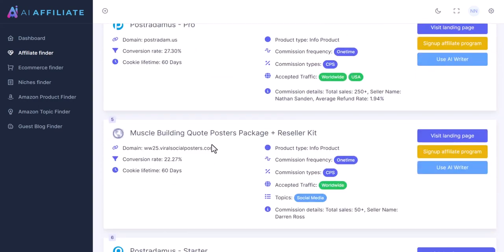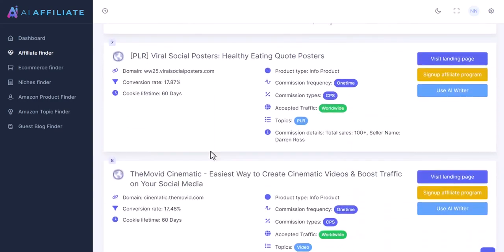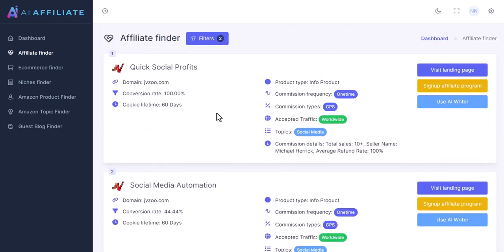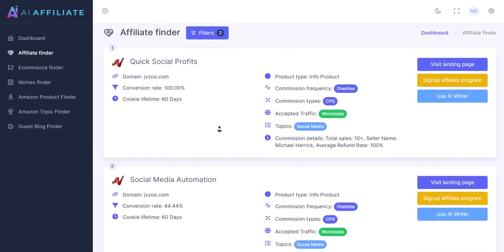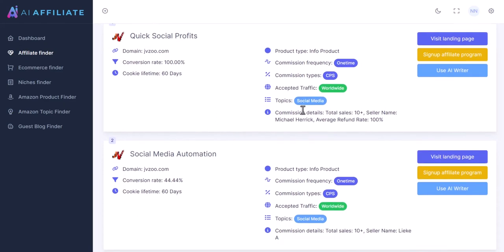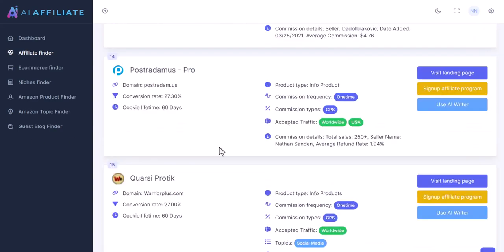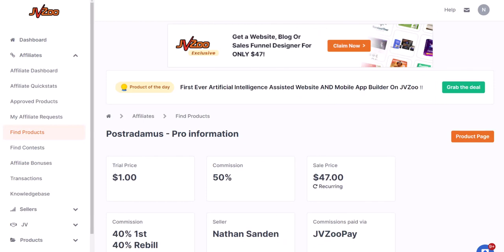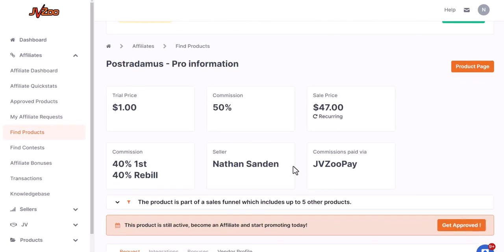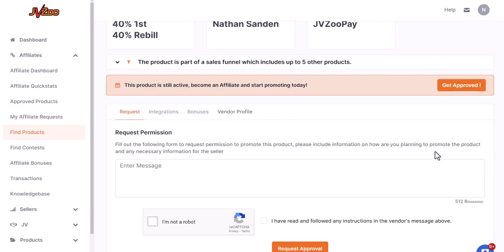I've got a few products listed here: Quick Social Profits, Social Media Automation, Social Ninja, and other products. I know my list loves social and it's something I can sell quite easily. Now I'm going to find something that has sold enough volume and has a good conversion rate. Based on all the data I have, I like this product which seems to have enough sales, a low refund rate, and a pretty good conversion rate. Let's go ahead and sign up to the affiliate program — when you click that button you'll be taken directly to the site where you can check out all the details and request your link.